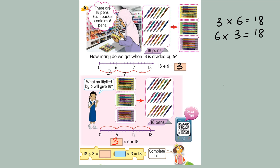3 darab apa jadi 18? 3 darab 6 jadi 18. Jadi 6 darab 3, 18 — dia ada saling berkaitan. Kalau awak sudah hafal sifir, senang untuk awak buat. Kalau macam ini, 18 — 6 darab apa jadi 18? 6 darab 3 jadi 18. Jadi awak terus isikan 3. Awak tak payah kena tolak pun. Buat bentuk lazim. Kalau untuk soalan matematik yang mudah, awak boleh kaitkan dengan darab.